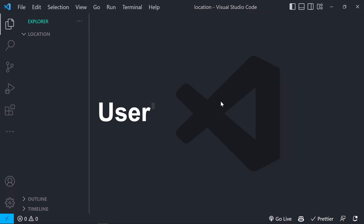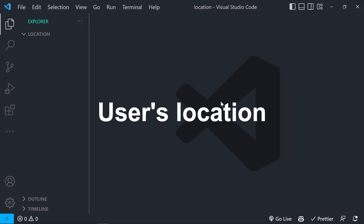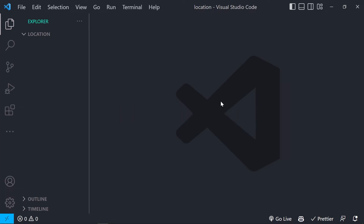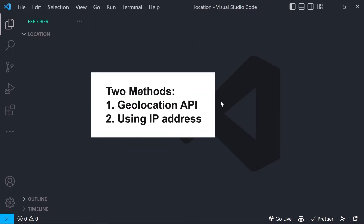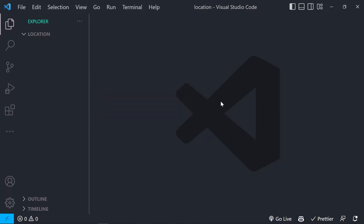Today we are going to find the exact user's location using JavaScript, and we are going to look at two methods. One is using the Geolocation API, which is accurate and asks for the user's permission. The other method is by using the user's IP address, which doesn't give an accurate location but also doesn't ask for permission. You can go with whichever method you like.